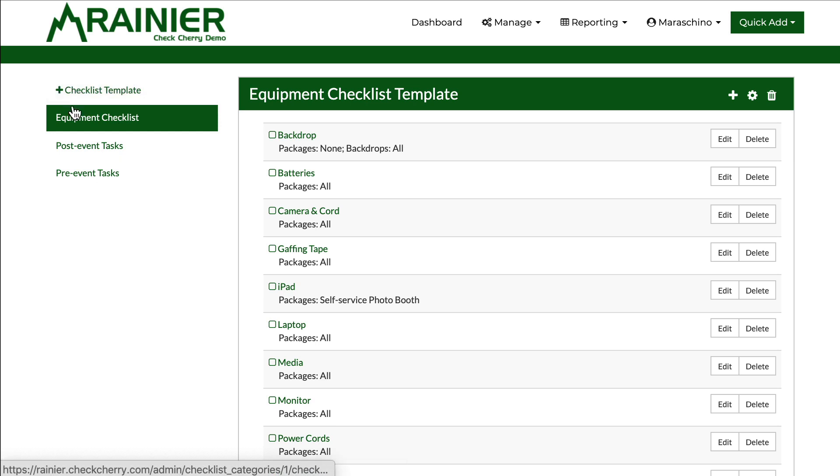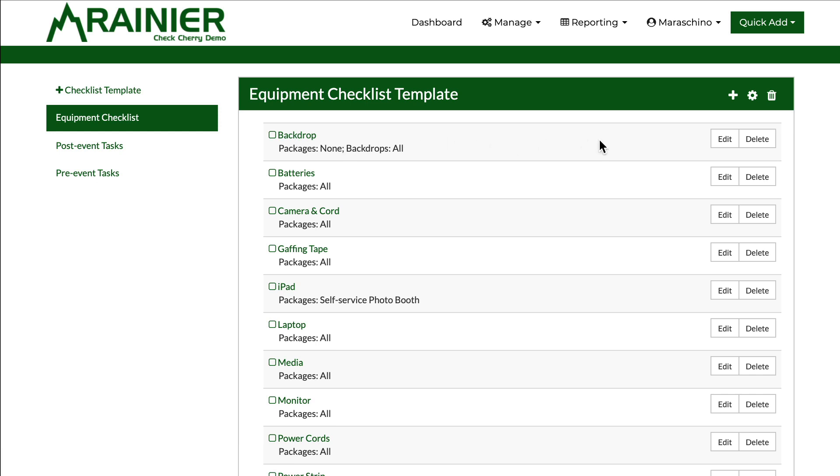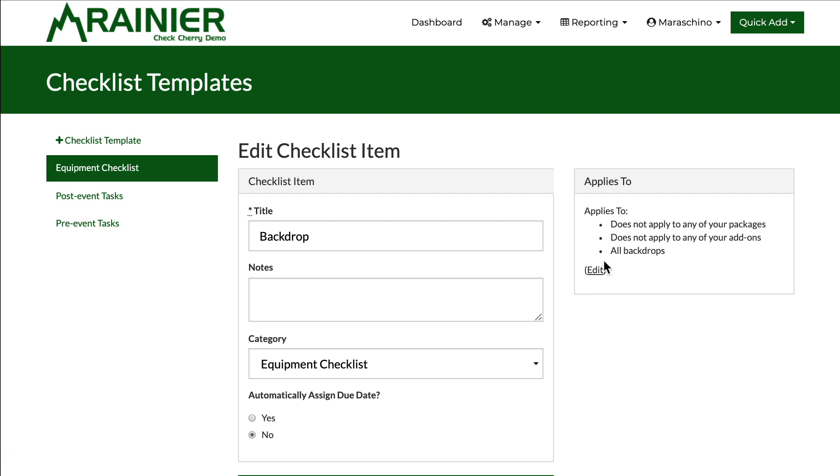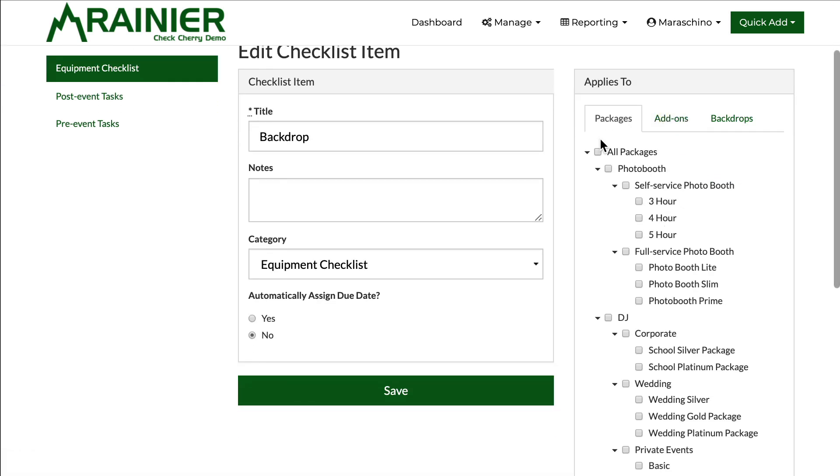You could certainly build a checklist for your photography service and a checklist for your party rentals business. Completely up to you. But really designed with fine grain control at the individual item level on a template as to where that is going to show up and automatically be built.